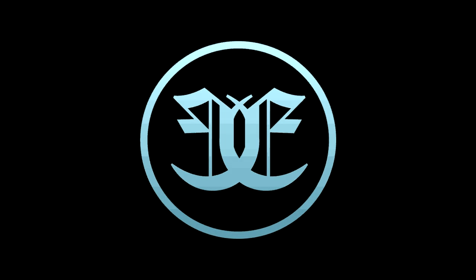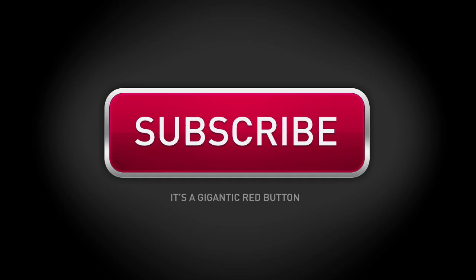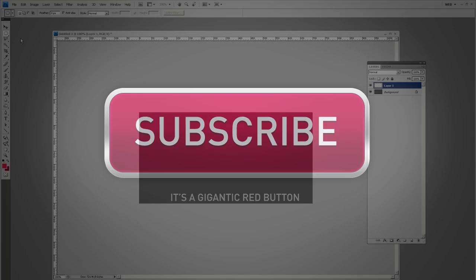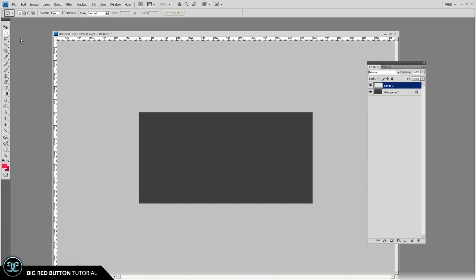So a couple days ago somebody asked me how I do the buttons that I've been creating on YouTube backgrounds and websites. So I wanted to go ahead and just do a real quick tutorial on that.